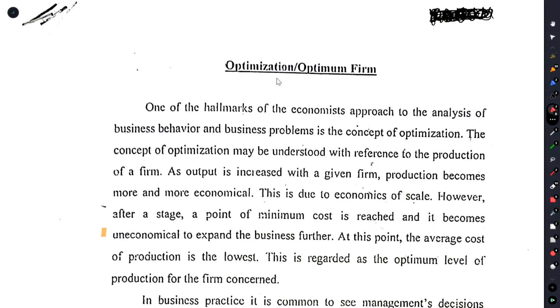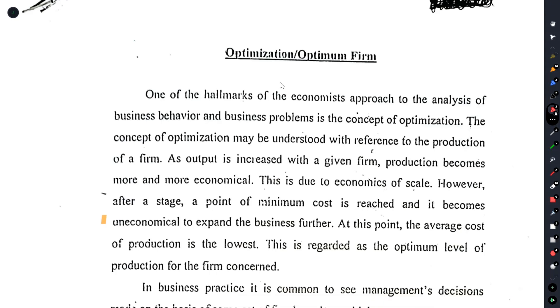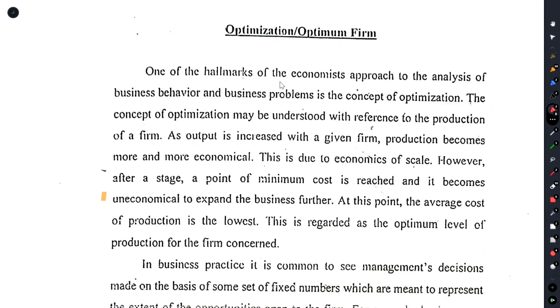So, long run, short run — this is the cost curve: planning and operating. And this is the next concept of optimization and the optimum firm.